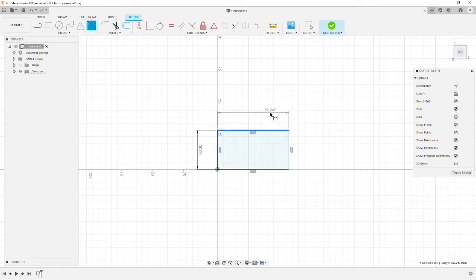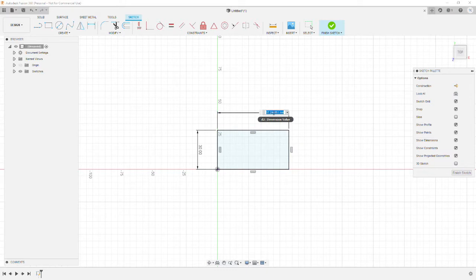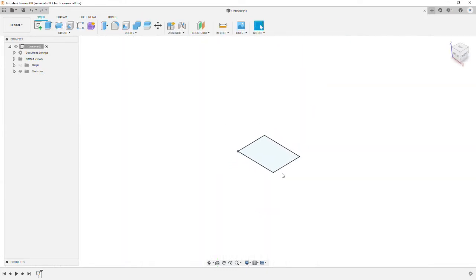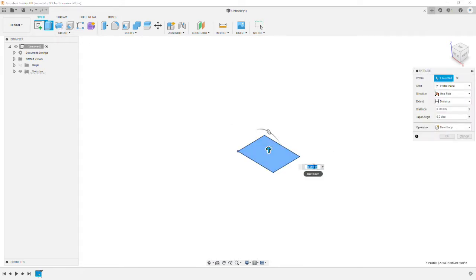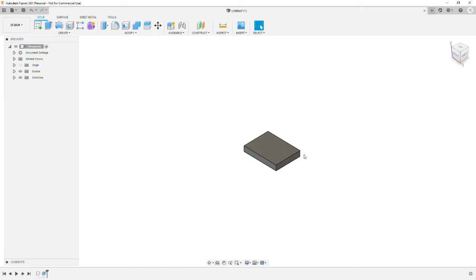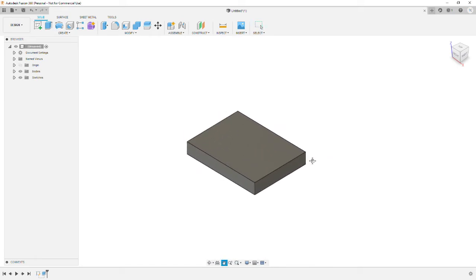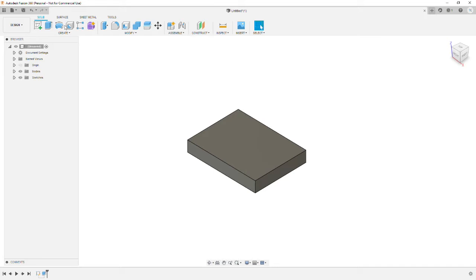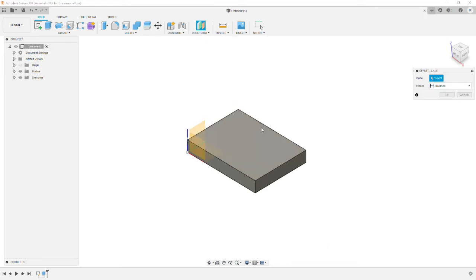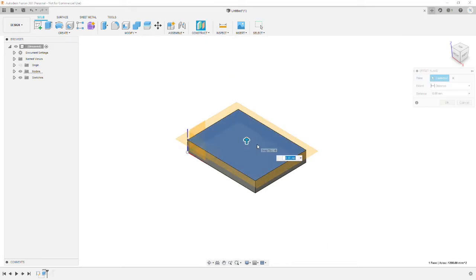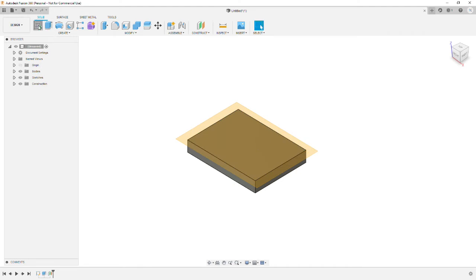Once you've created that rectangle, you then finish the sketch and you extrude it upwards by six millimeters. Once you've done this, you need to construct an offset plane, stick it on top of the existing block.